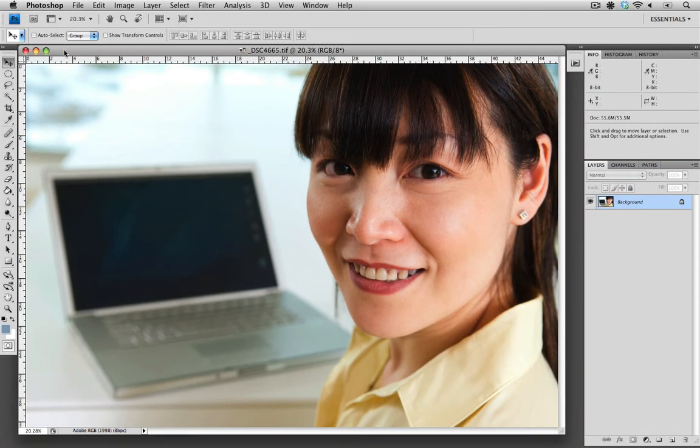Hi, welcome to Contributor Tutorials. My name is Sean, and today I'm going to show you how to use Photoshop to whiten teeth.